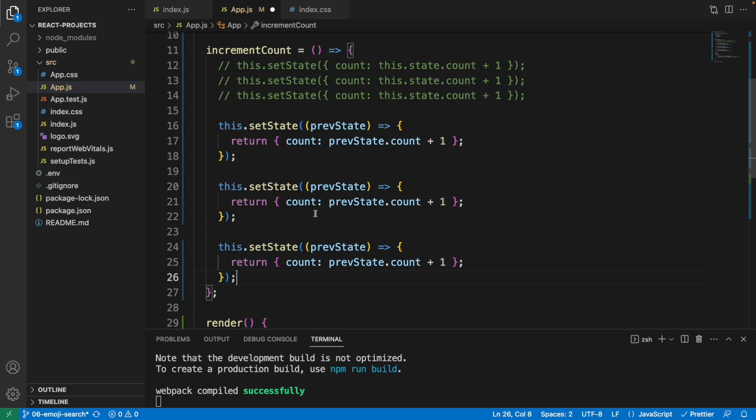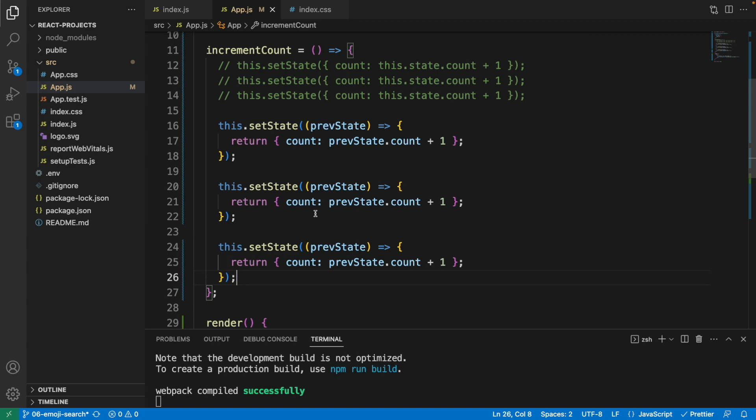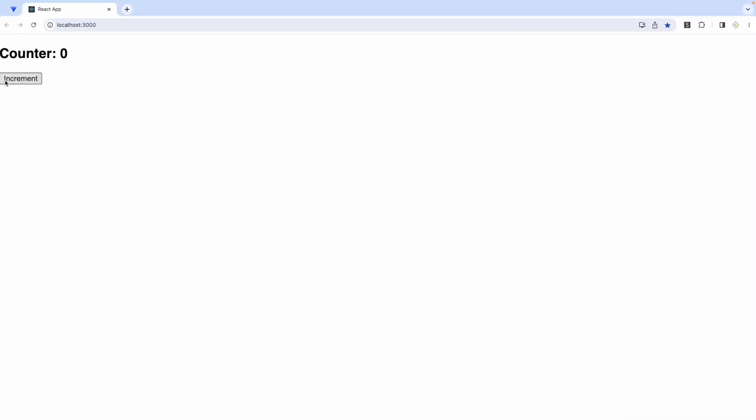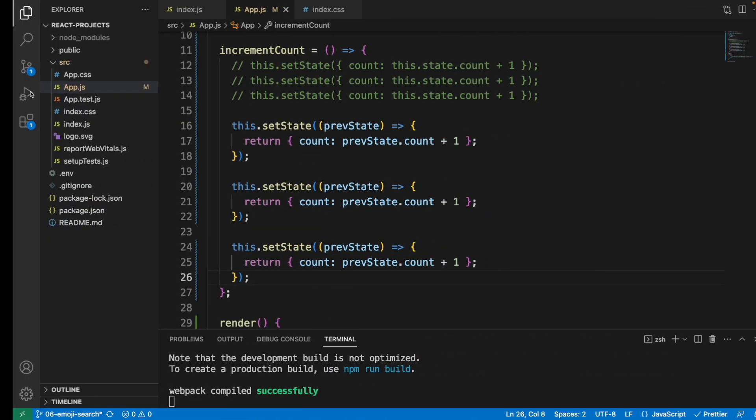I click on the increment button and as expected, the result is now correct - three every time I click this button.